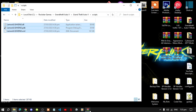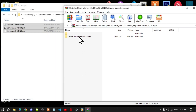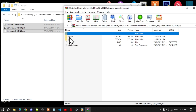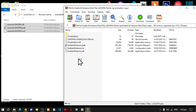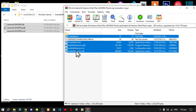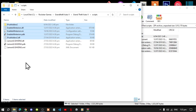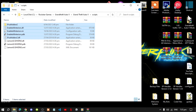Next, open up your Enable All Interiors extract folder, navigate to your scripts folder, and select all the files and folders except for the text file. Drag them inside your scripts folder, then exit out of your extract folder.